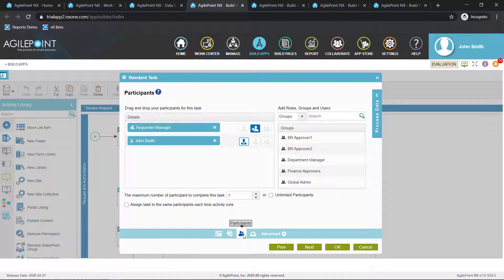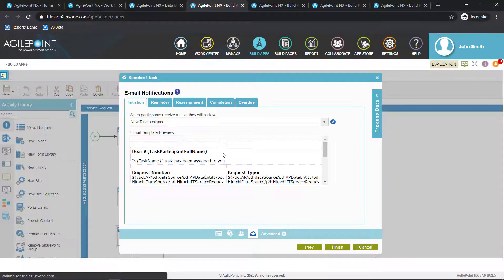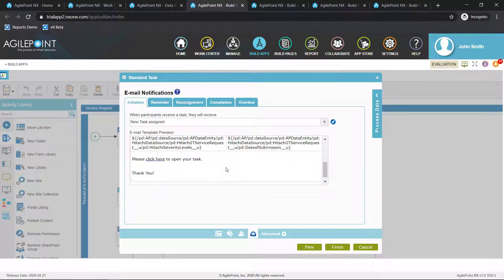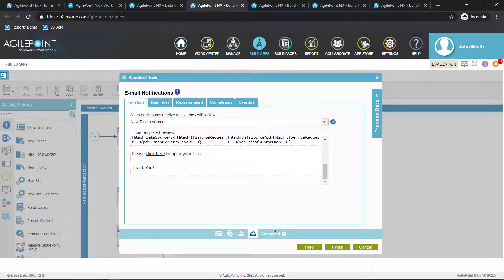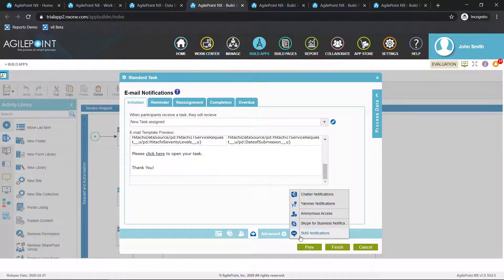Here you're seeing that I'm allocating work to the requester's manager. I've configured an email notification to let them know they have work to do, with other multi-channel notification options — things like SMS, Skype for Business, as well as anonymous external users.